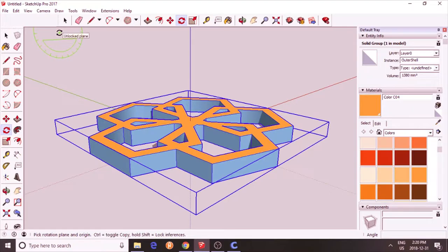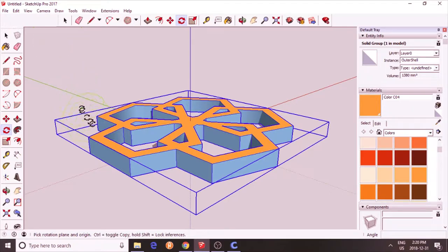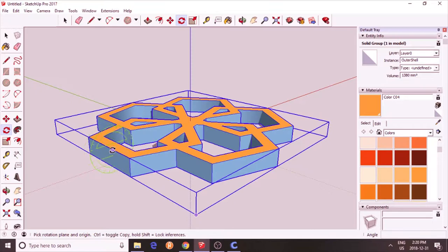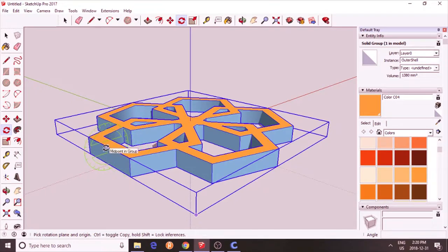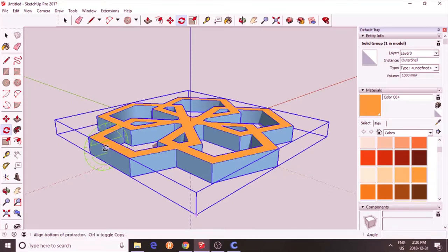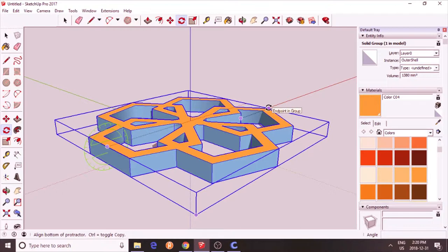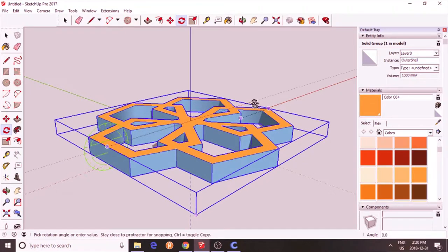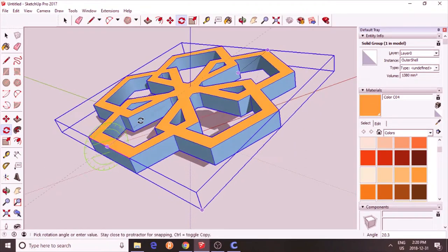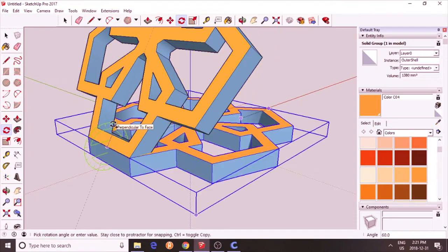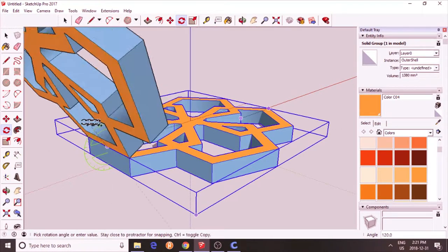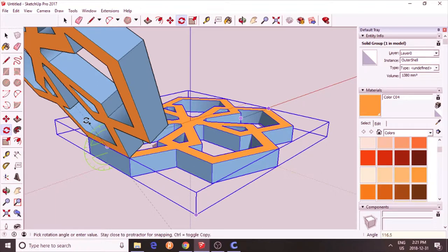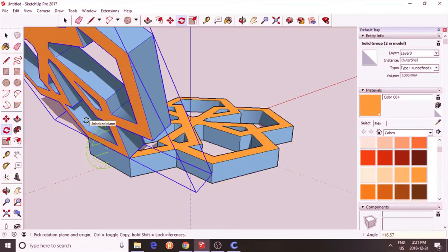I need the green protractor. I'm going to find the middle of this side, the midpoint. Click that as my first point. That's the pivot point. And the other side. Press control. And type in 116.57. That's a dihedral angle.